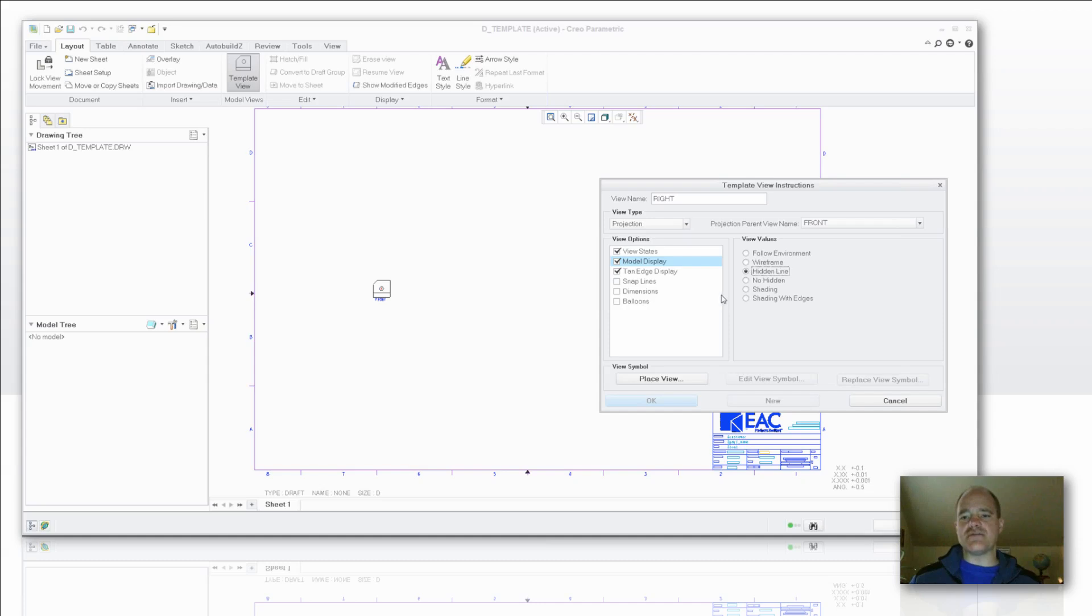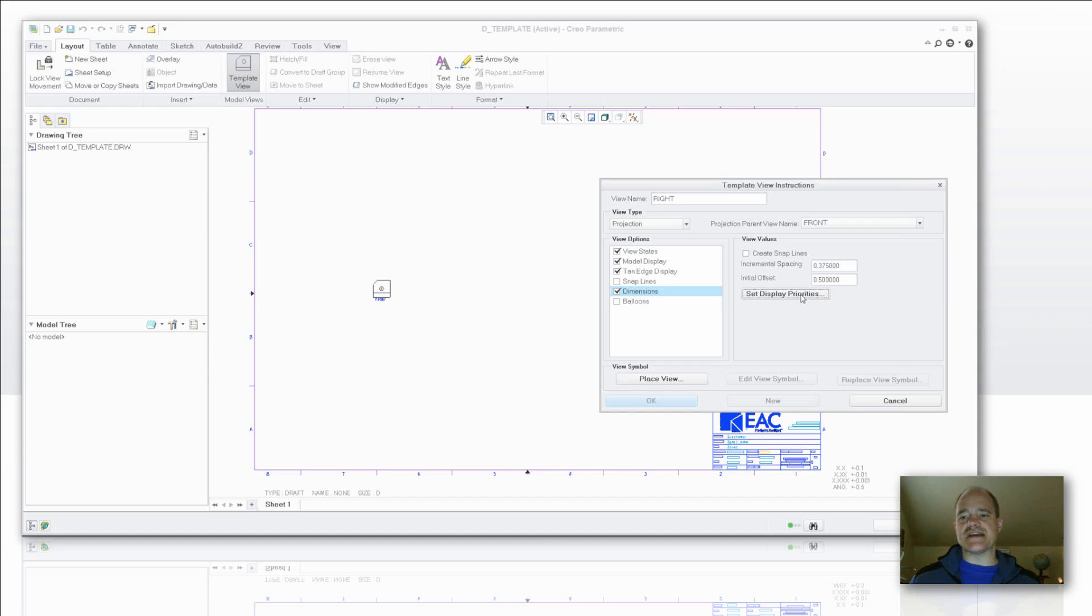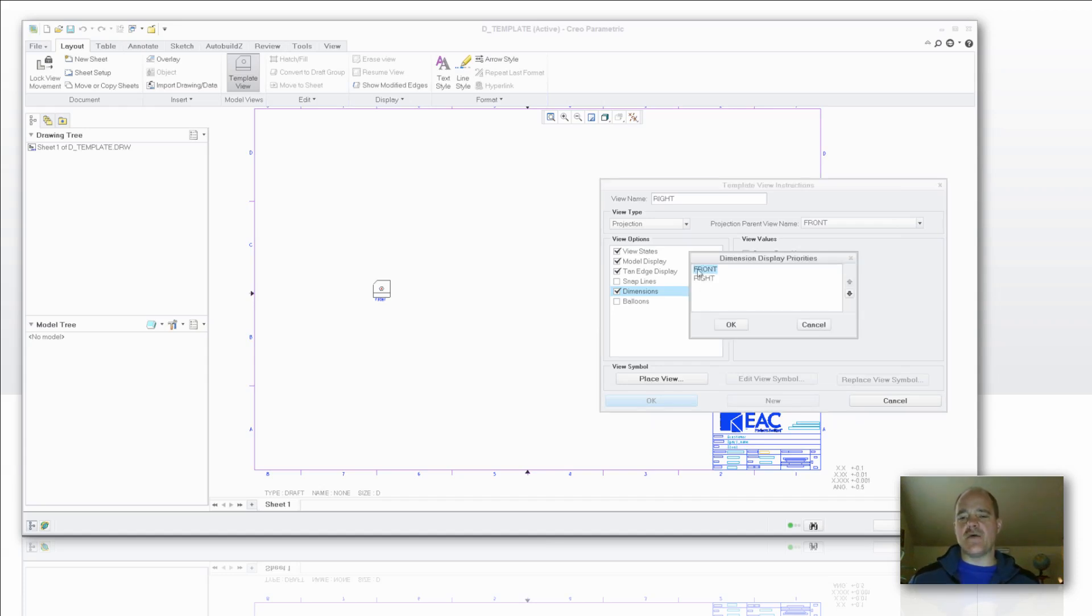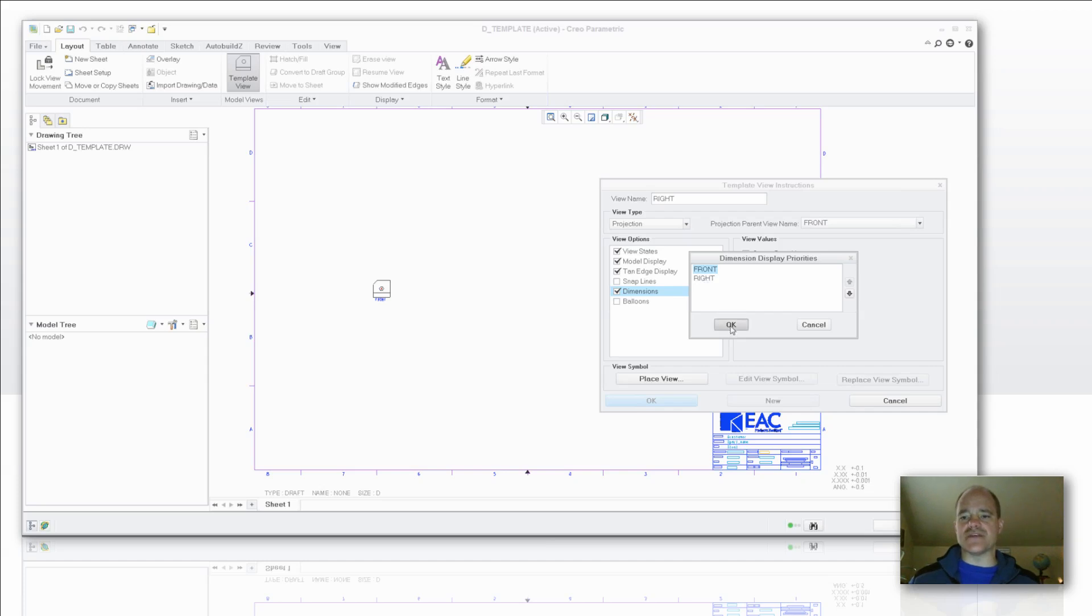I'm going to go ahead and say we want to show hidden lines again. And I also want dimensions. Now, you'll notice the set display priority comes up. And what this does is gives us the ability to say I want to have the front view have the priority for my dimension display, or the right view. Depending on how you want to do that. In this case here I'm going to leave that at front view.